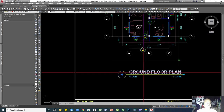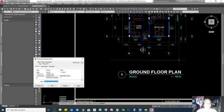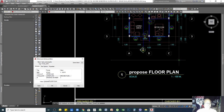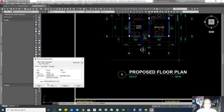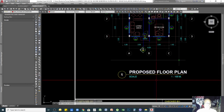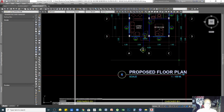Here we have a title — I can label this as 'Proposed Floor Plan' — and I have a scale of 1 to 100.